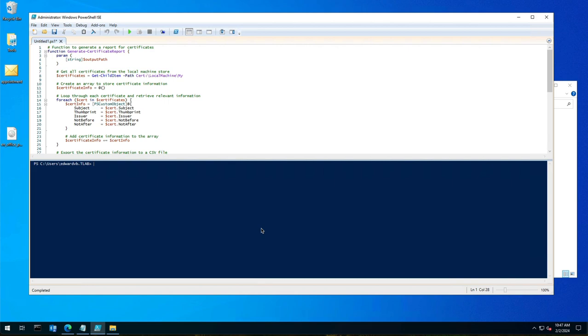Many times if you work with customers and ask them when their certificate expires, they say 'I think my certificate is expiring because I'm getting an error on OWA or Exchange on the EAC,' but they can't tell you when it expired or when it's going to expire.